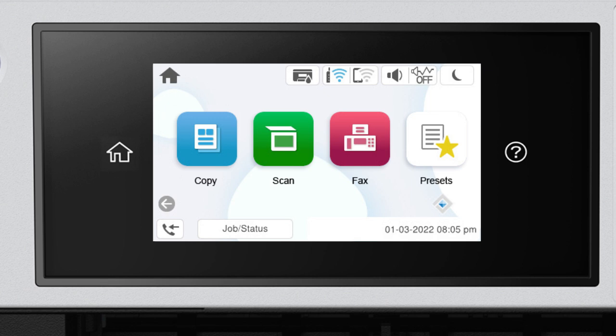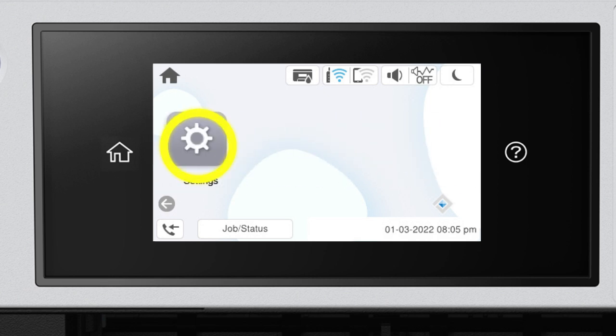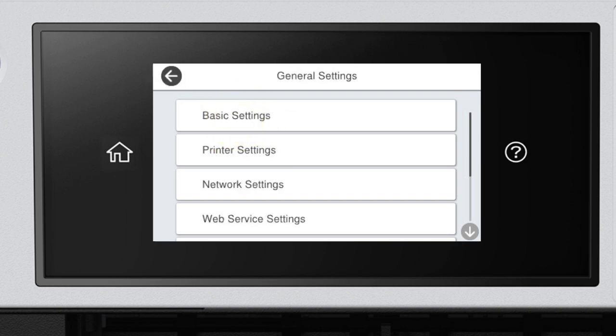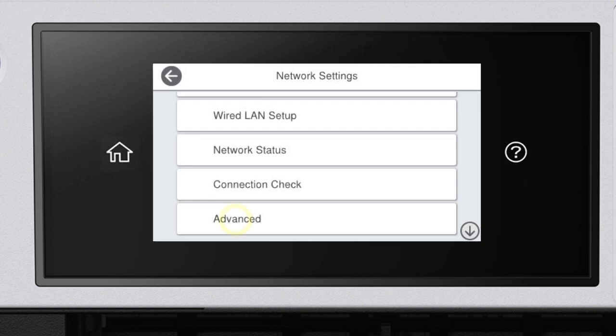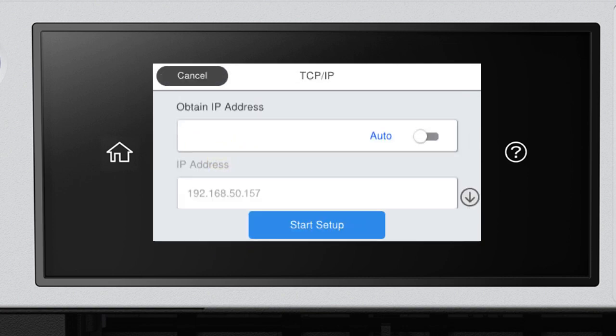After you connect your product to the network, select Settings, General Settings, Network Settings, Advanced, and TCP IP.